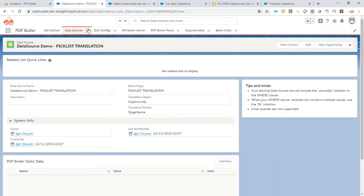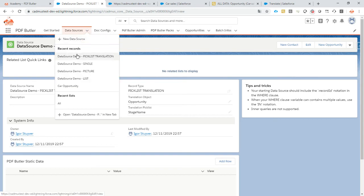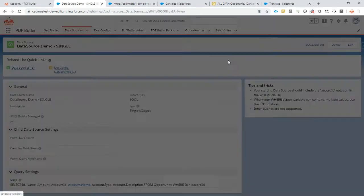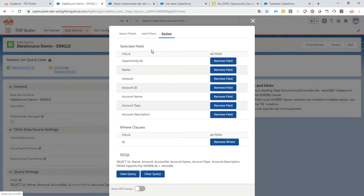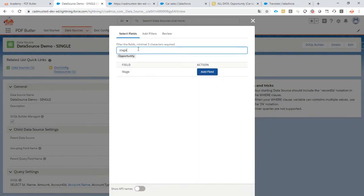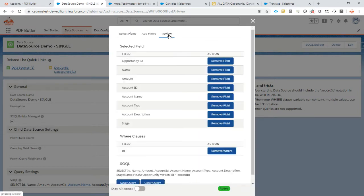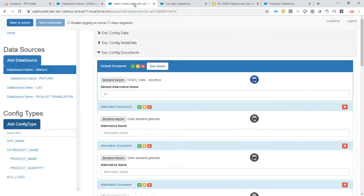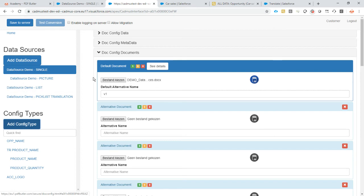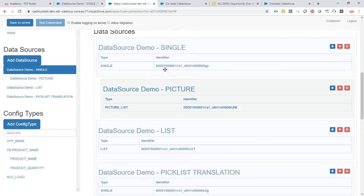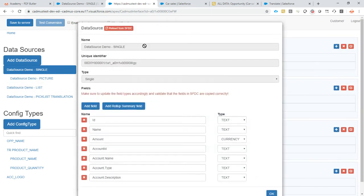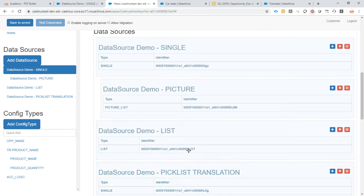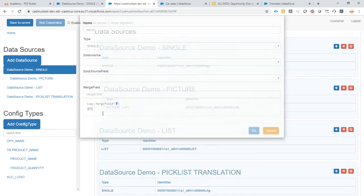We just go back to our single data source here. We add the stage as a field. Add the field. Review. Save query. Okay cool. So the field was added. We go back here to our single data source. We just refresh the configuration so it knows that this field is also now part of the list here. Okay and let's do this again.